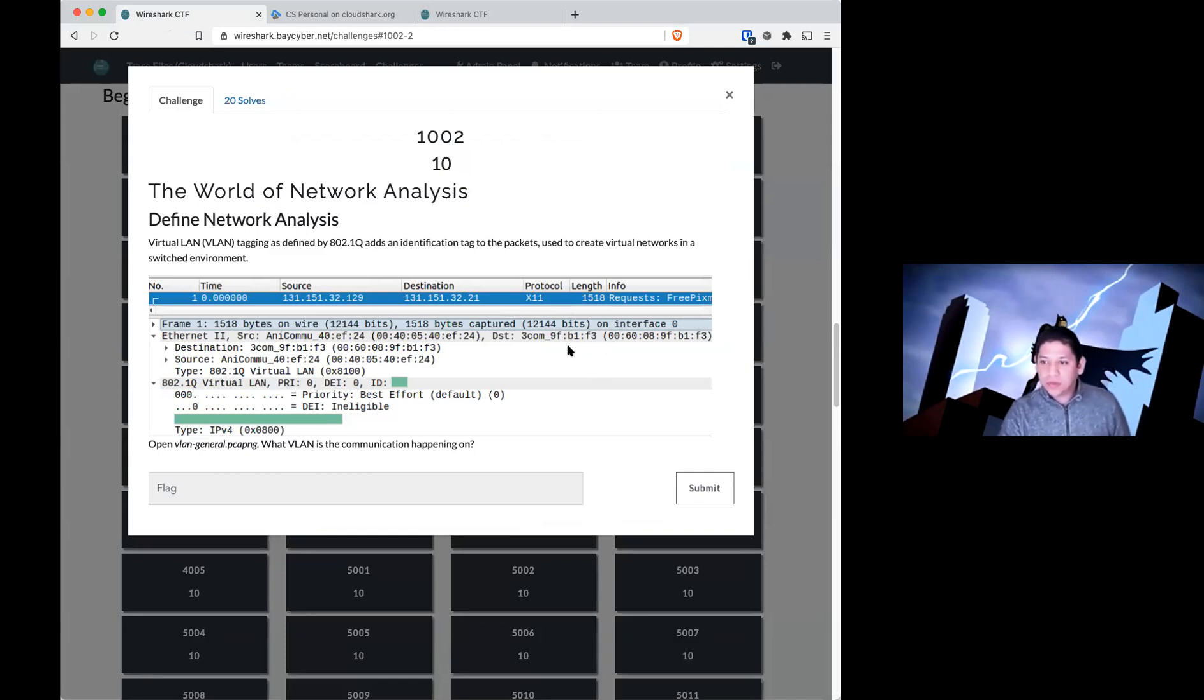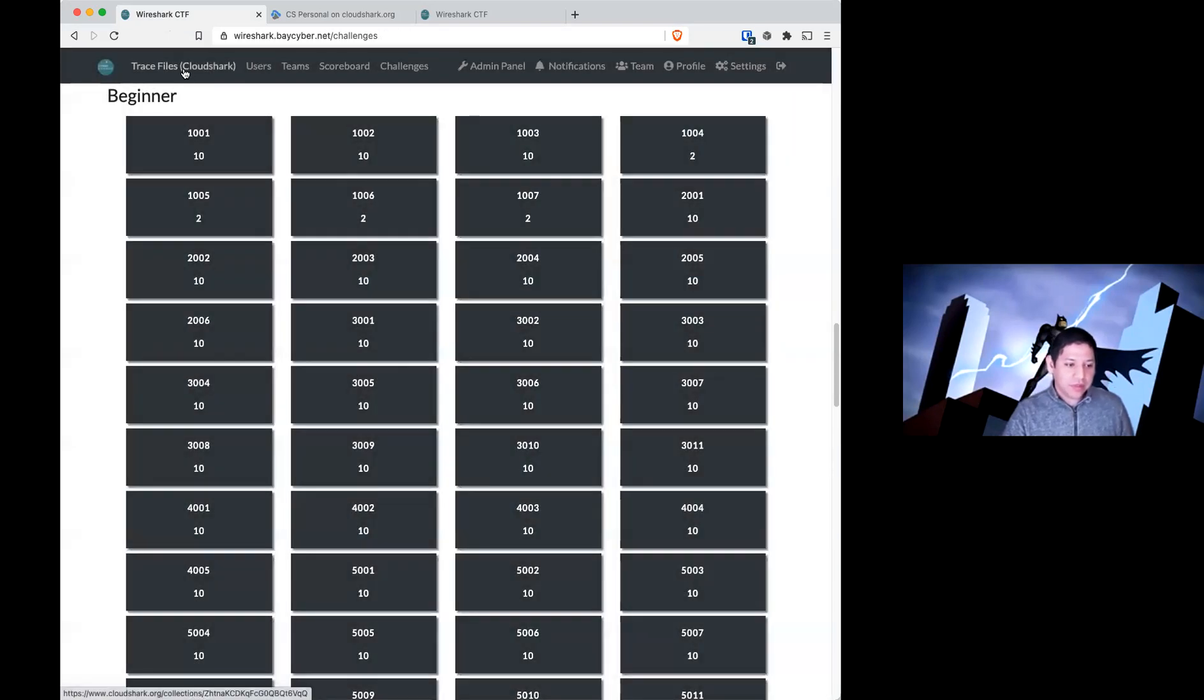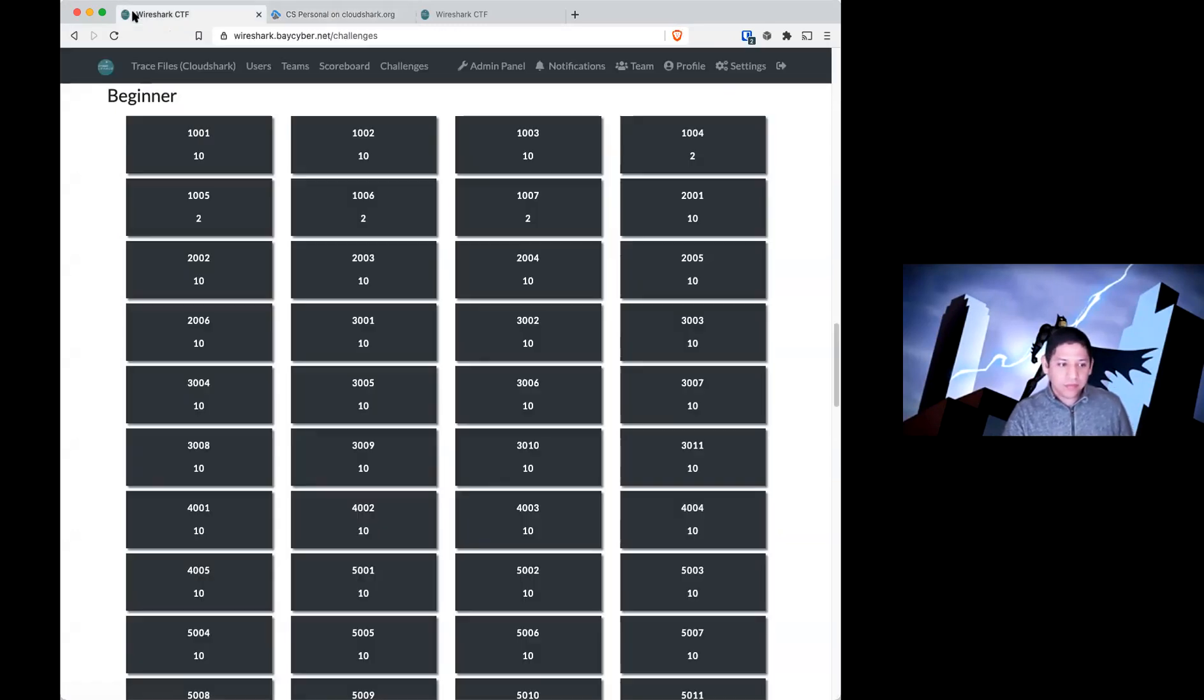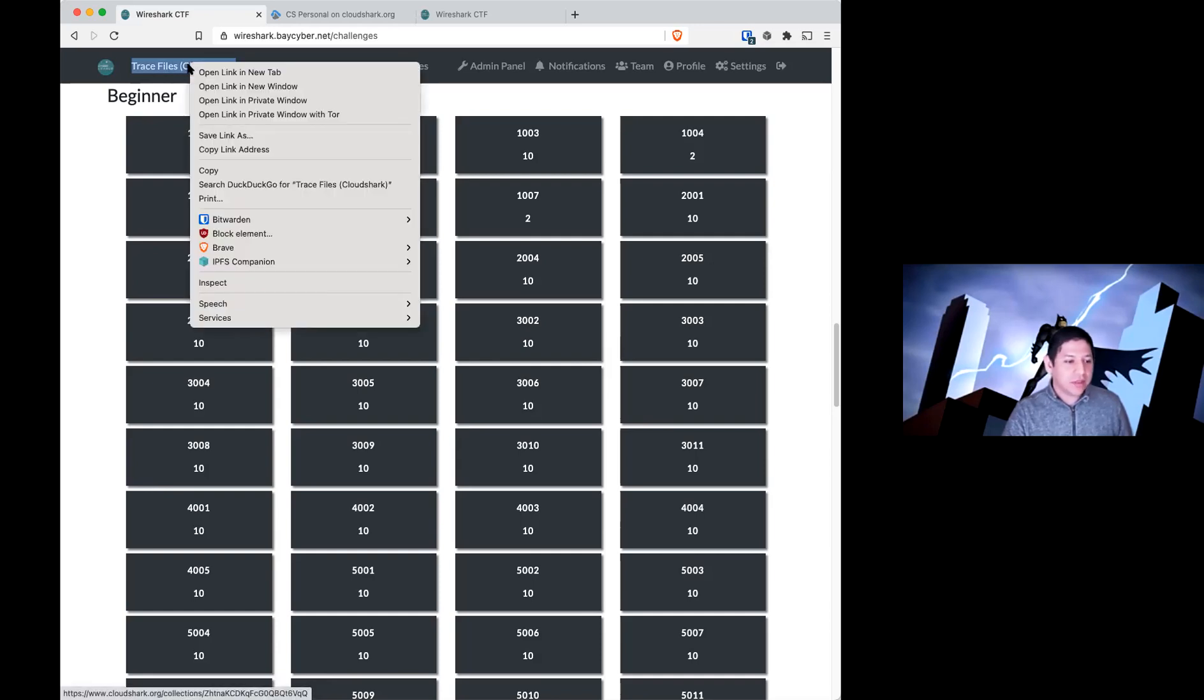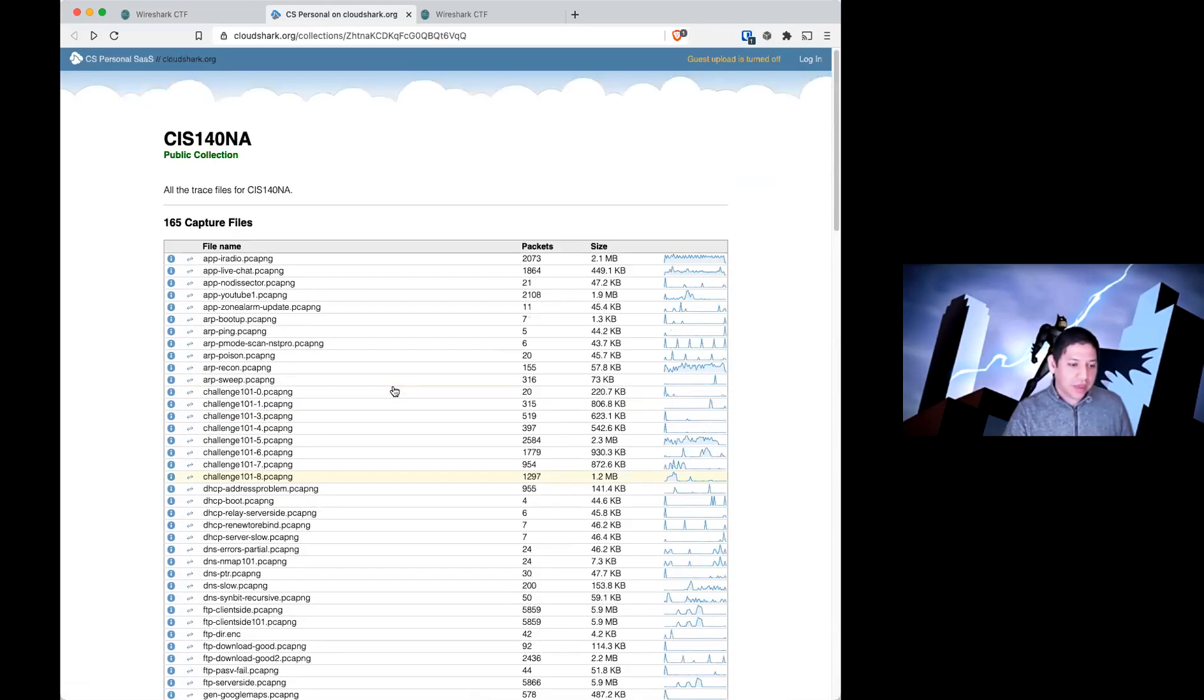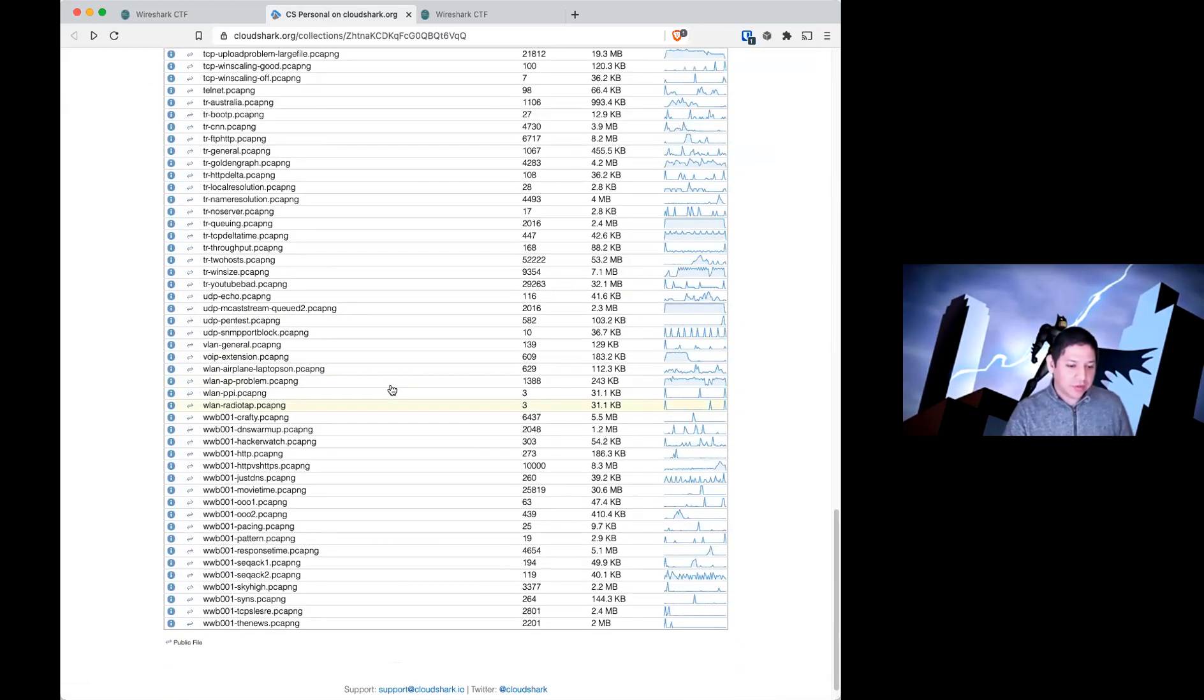You are downloading from CloudShark from this link that I provided you up here in the bar. You will find all the trace files for this contest here in the trace files CloudShark link. Just right-click this and open in a new window or new tab, and you'll have the entire list of all the trace files.